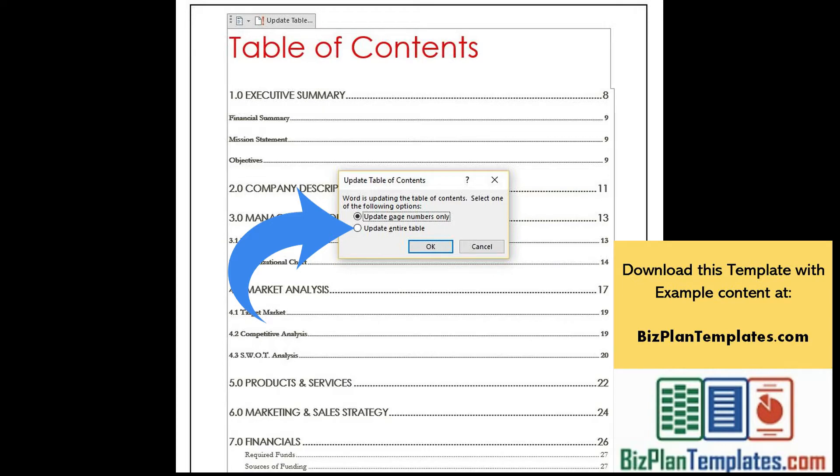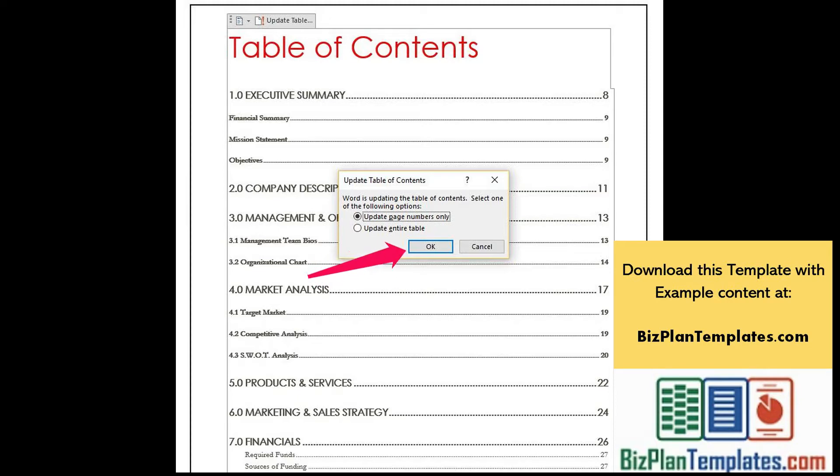Typically Update Entire Table is appropriate. Then click OK. The table of contents will then automatically update.